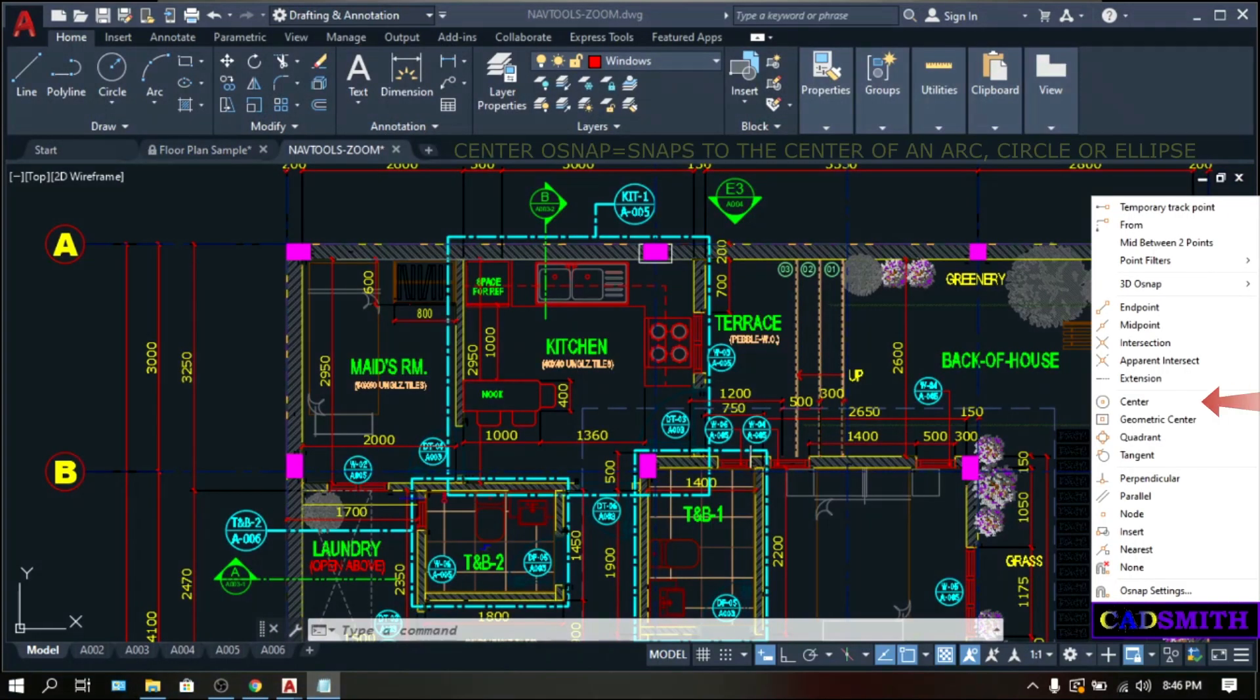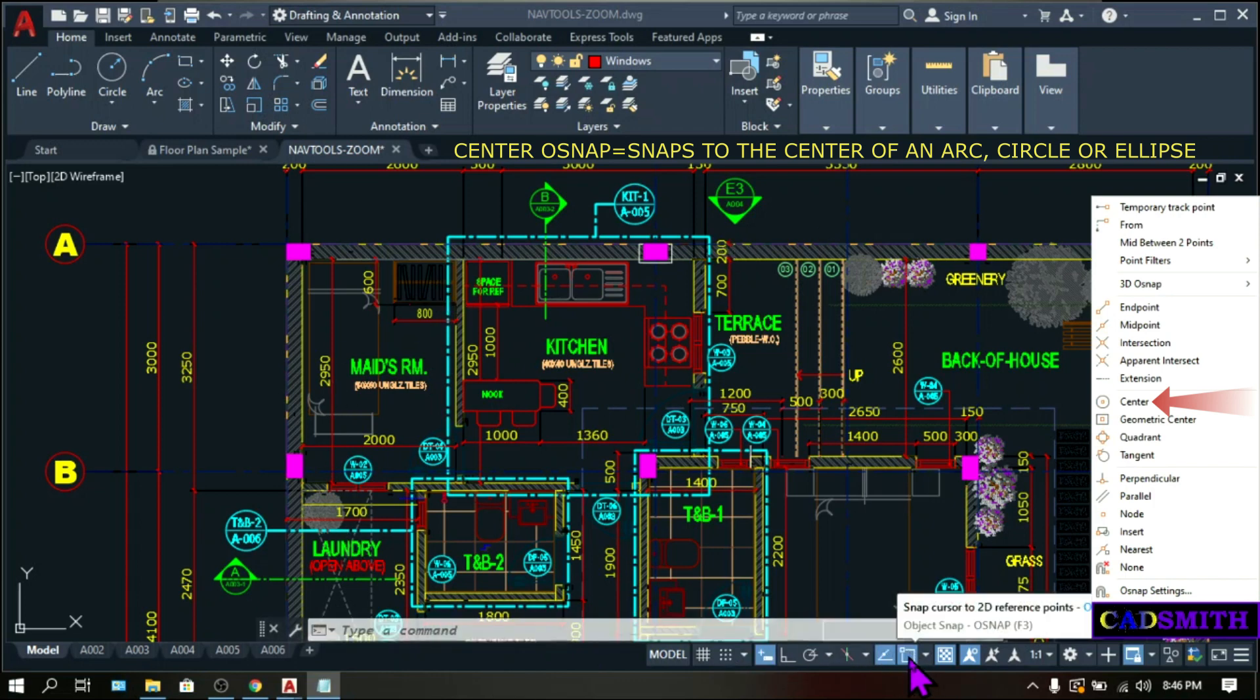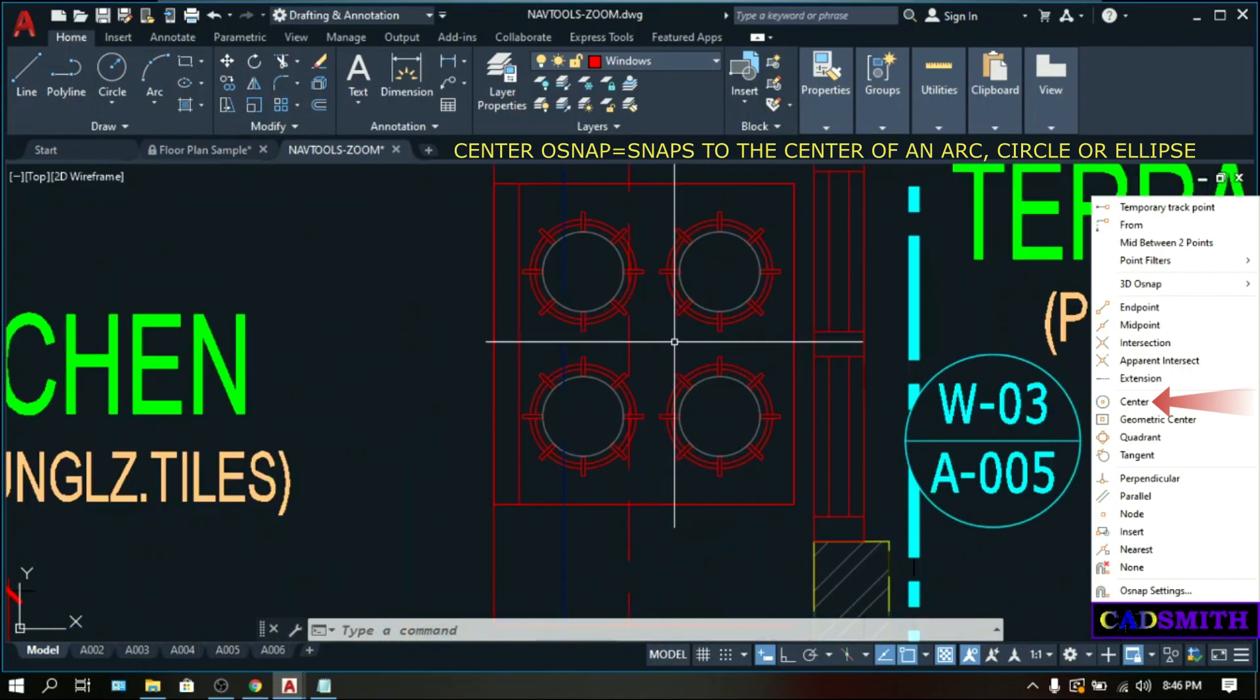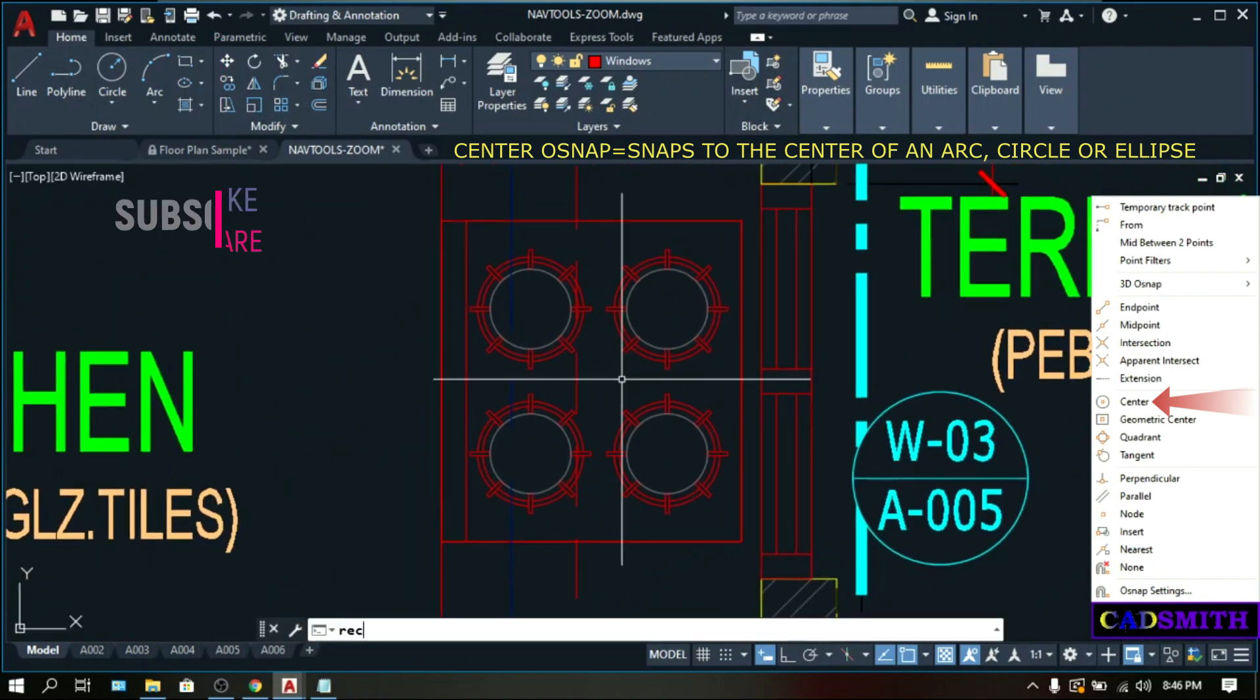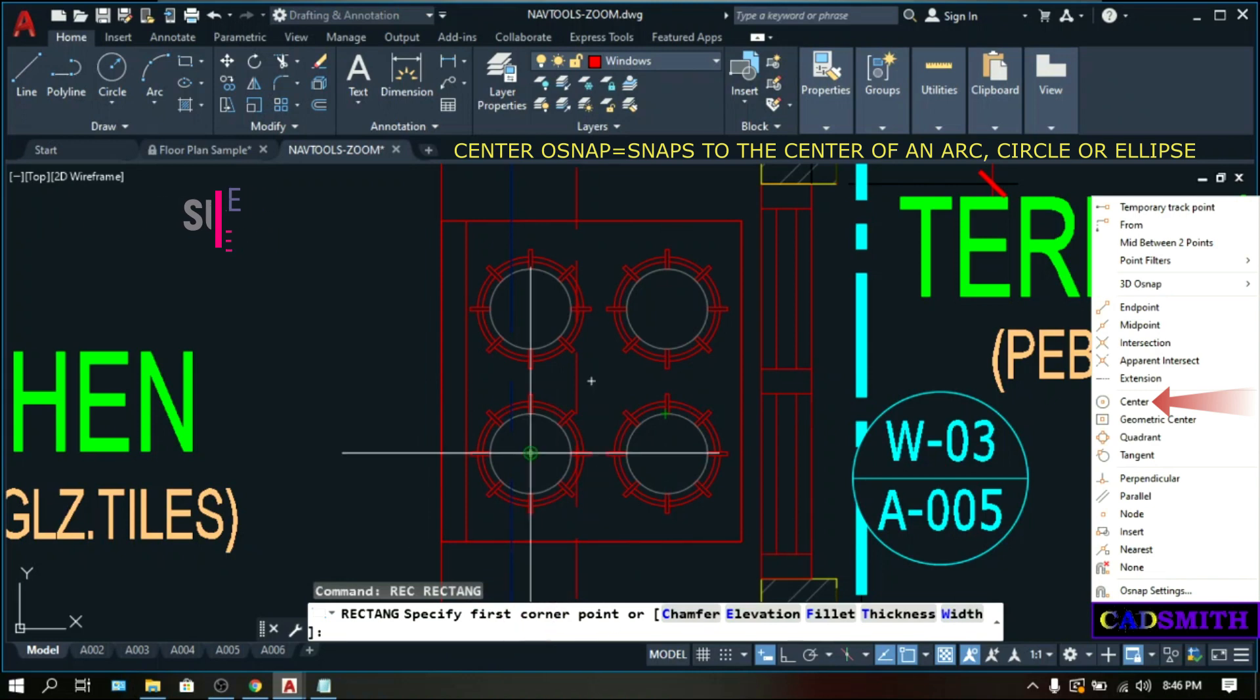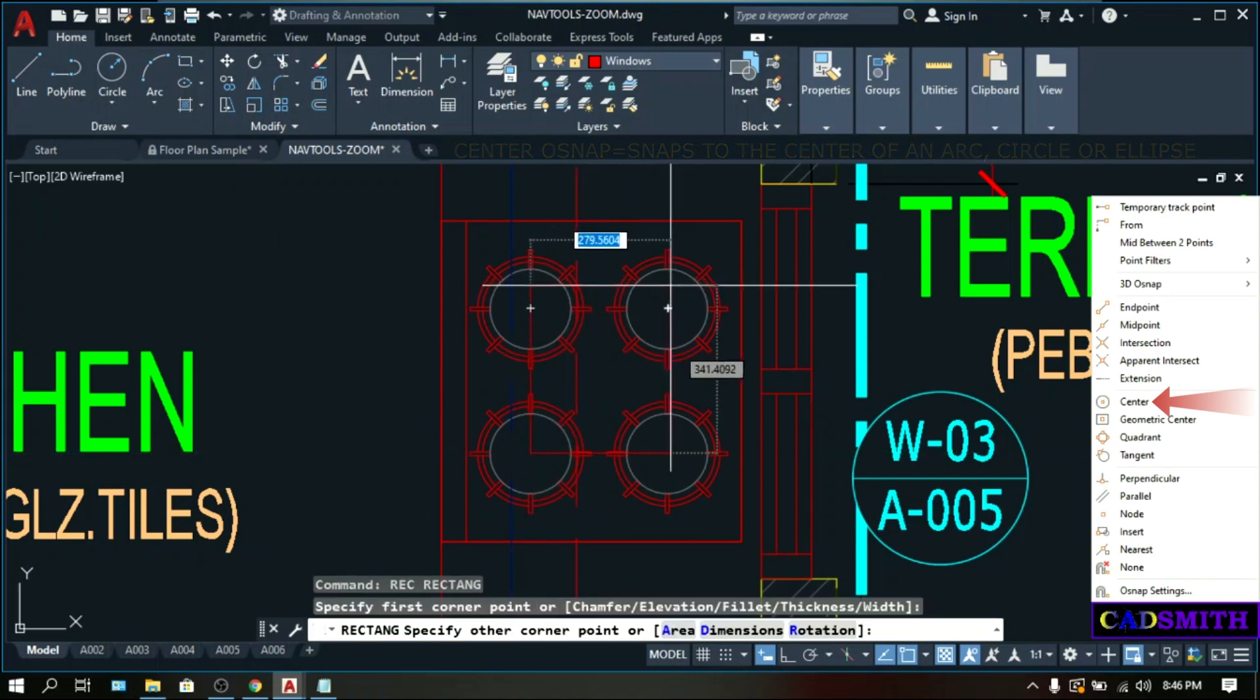Center snaps to the center of an arc, circle, or an ellipse. Right-click on the OSNAP icon on the status bar. Make sure that center is checked. Mine is checked. Let's make a command, let's say a rectangle. Enter. Specify its first point. Pick the center of this circle and the center of this other circle.